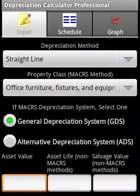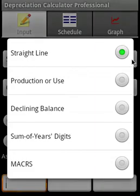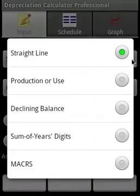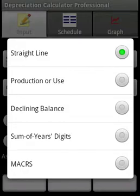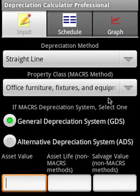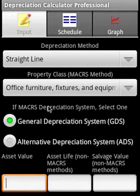Depreciation Calculator Professional is a comprehensive depreciation calculator. It covers straight-line depreciation, production or use depreciation, declining balance, sum of years digits, and IRS MACRS. Let's take a look at the straight-line method first; we'll ignore the property class.